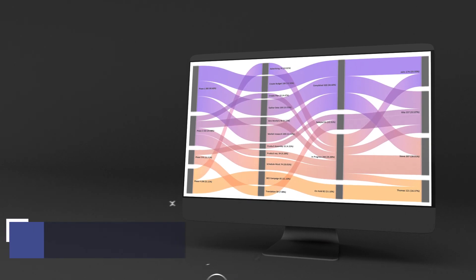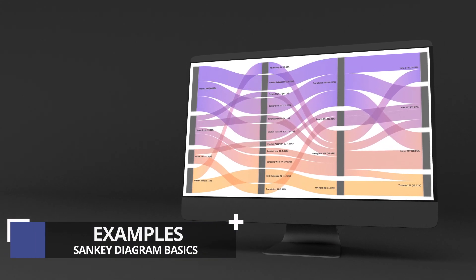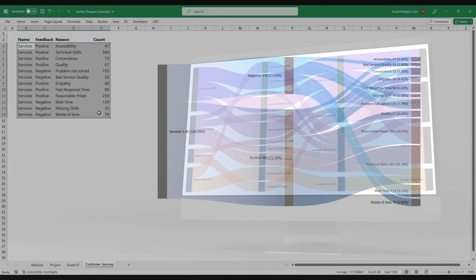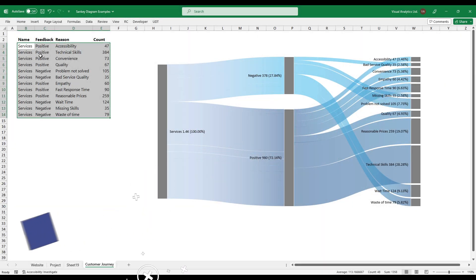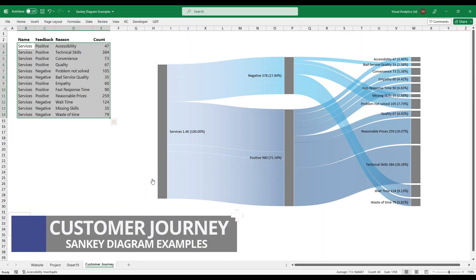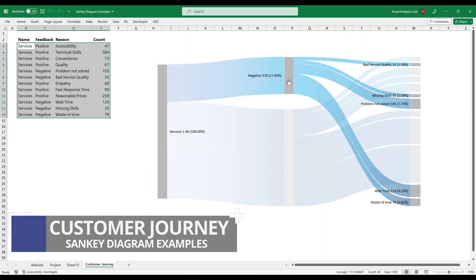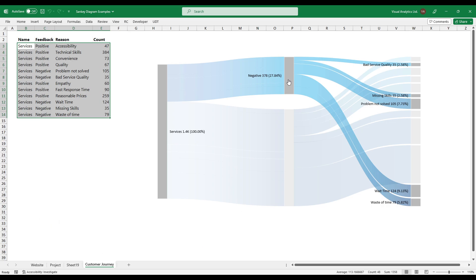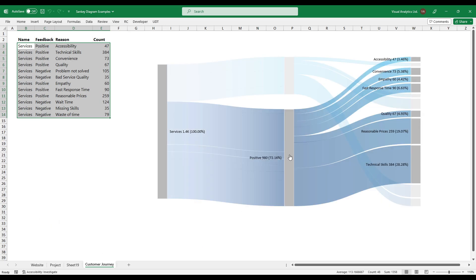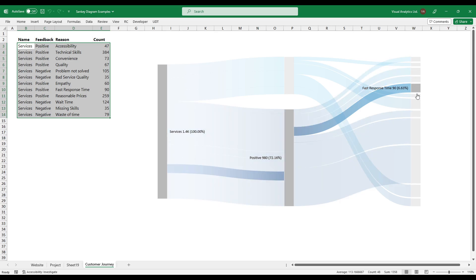Let us see a few examples. Use a customer journey map to better understand the experience your customers have when using your service or product. With the help of a Sankey diagram, it's easy to identify their needs and pain points.